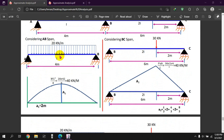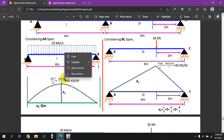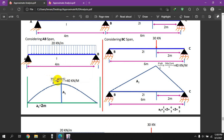We will measure WL squared by 8. This formula gives WL squared by 8, which equals 4. WL squared by 8 is 4, which means 3 squared, giving 40 kN per meter.